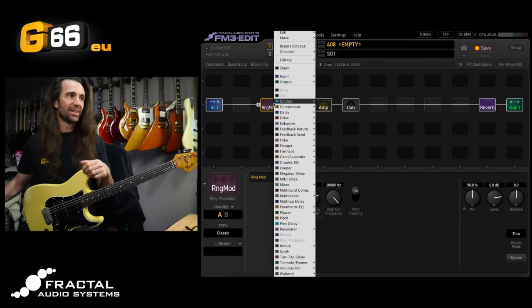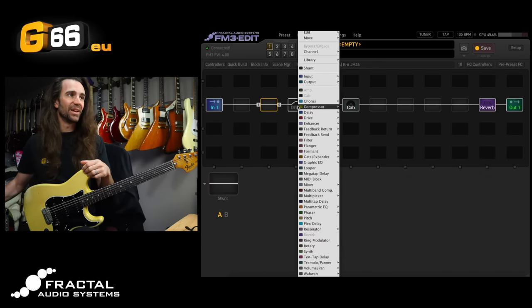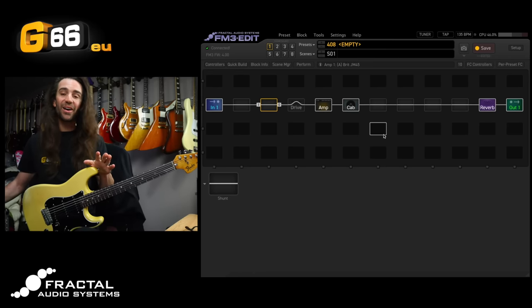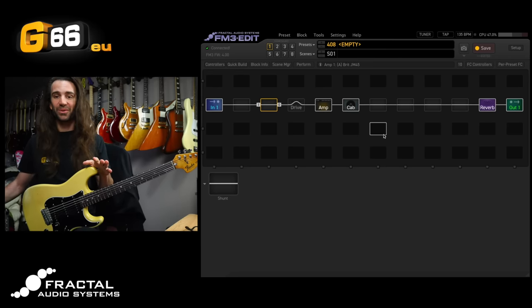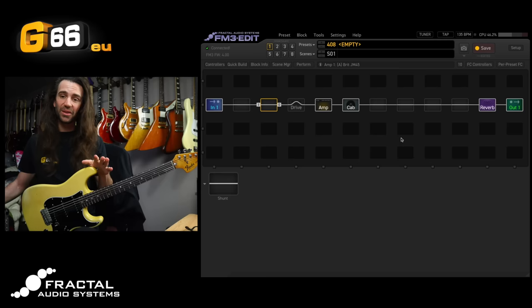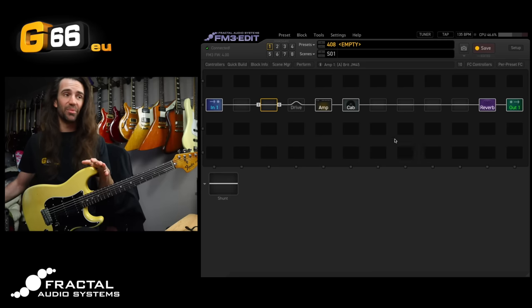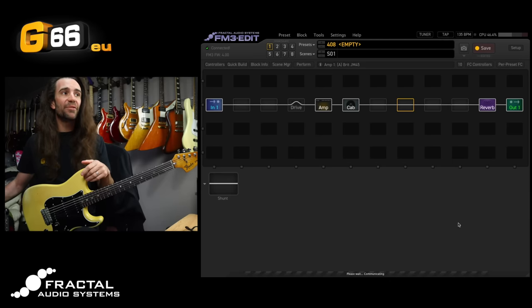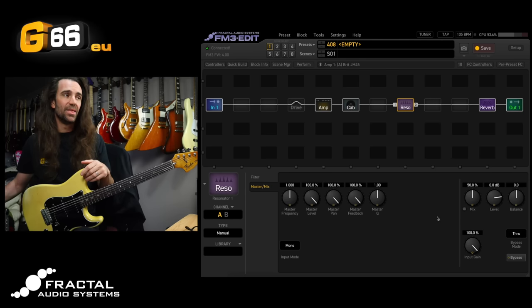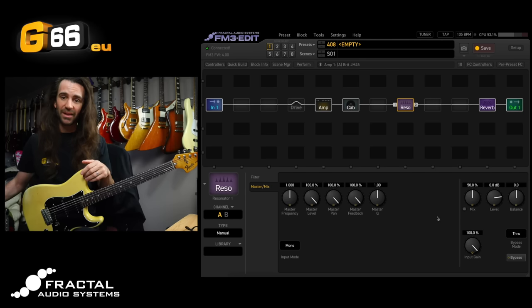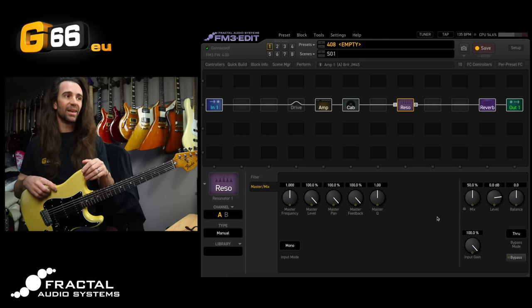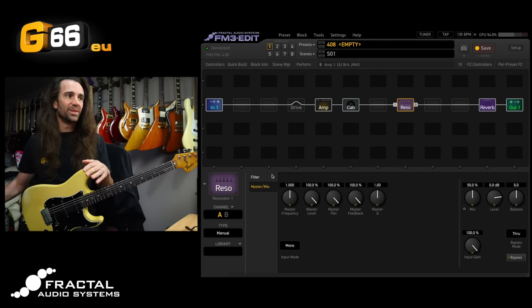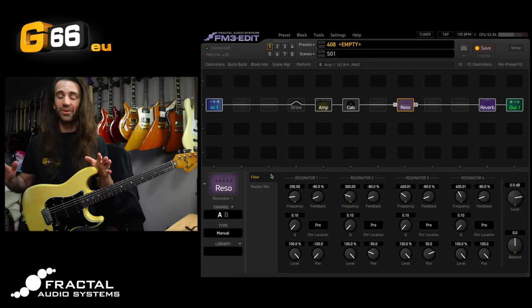Next, this might be the most misunderstood and underutilized block in the entire Fractal ecosystem. It's either this or the Vecoda but we're going to look at the Resonator. So I'll just pop a Resonator after the amp and cab block and we're not going to worry too much about what this is or what it does. I just want to show you something really fun you can do.